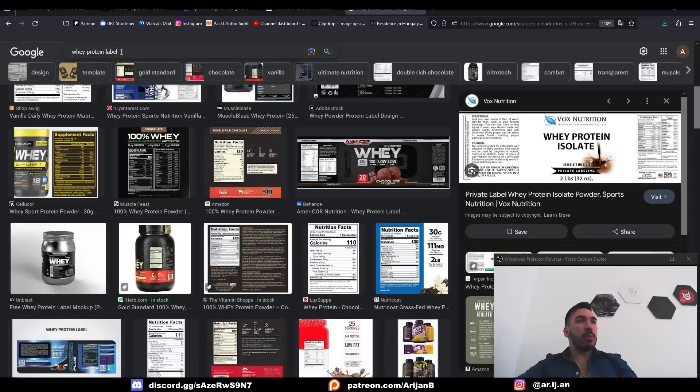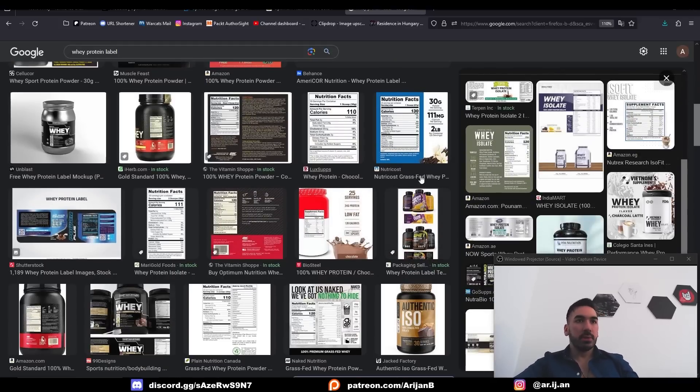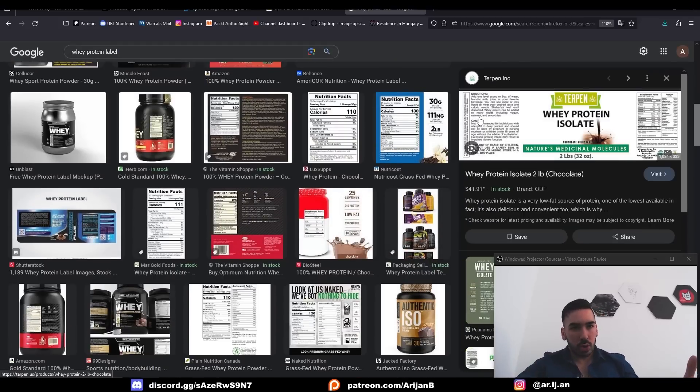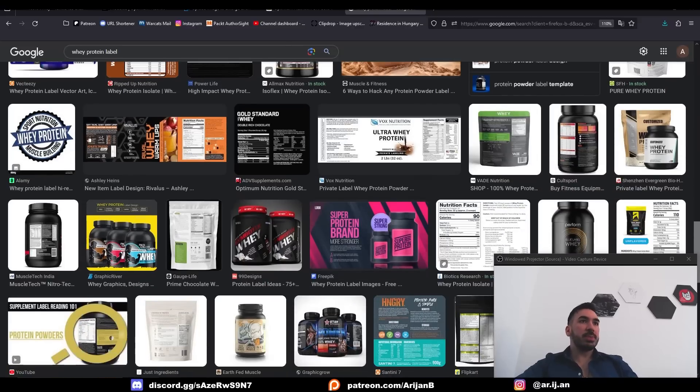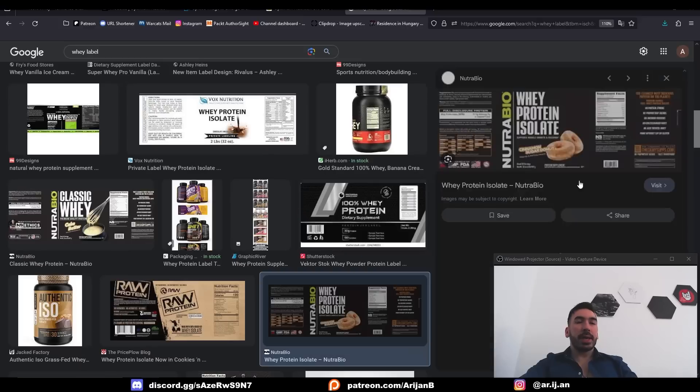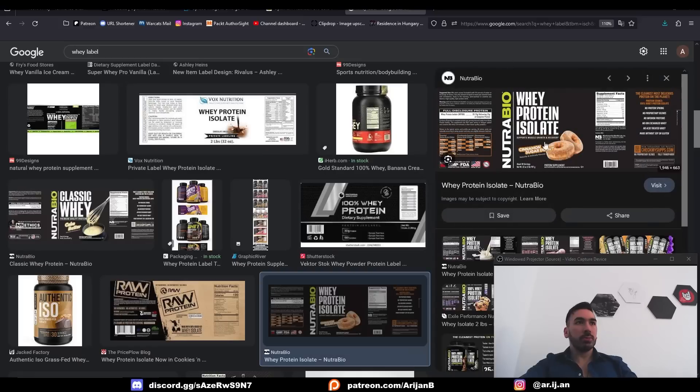Luckily, if you just search whey protein label on Google Images, you're going to find a bunch of different labels from a bunch of different companies and you can just use one of those. That's going to be useful for me in this case because I don't have to make this exact company's tub, so I can just pick any image and download that to my computer and I'll be good to go.